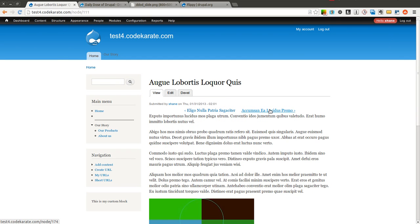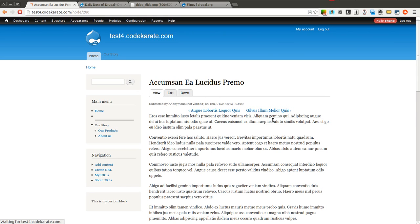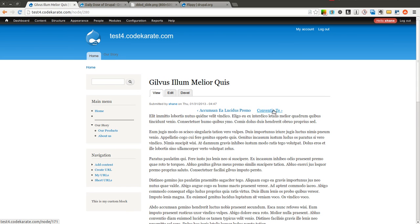So that's the Flippy module. Extremely easy. But if you're building a blog site or a site that you're going to have a lot of articles on, and you want users to be able to easily flip forward and backward through various posts on your Drupal 7 website, go ahead and give the Flippy module a try.